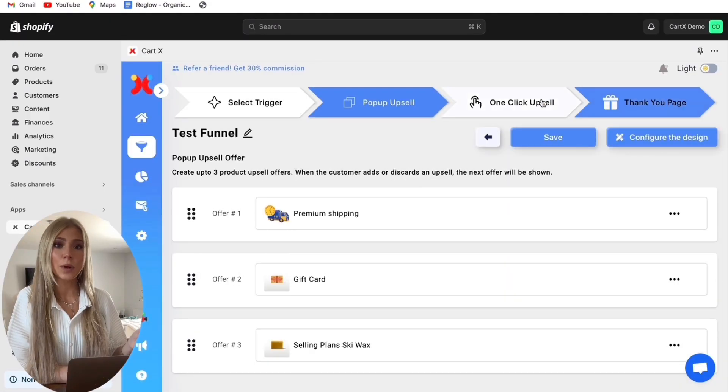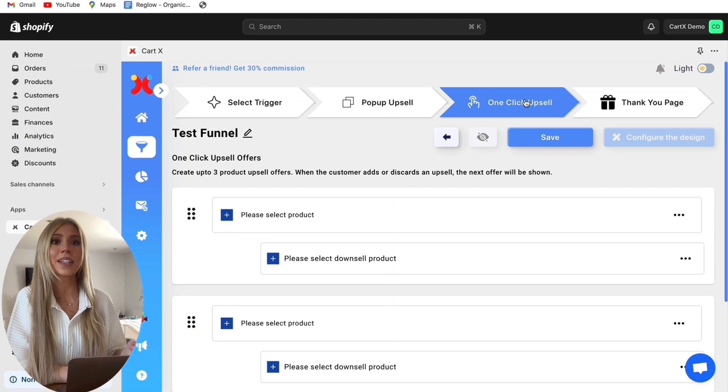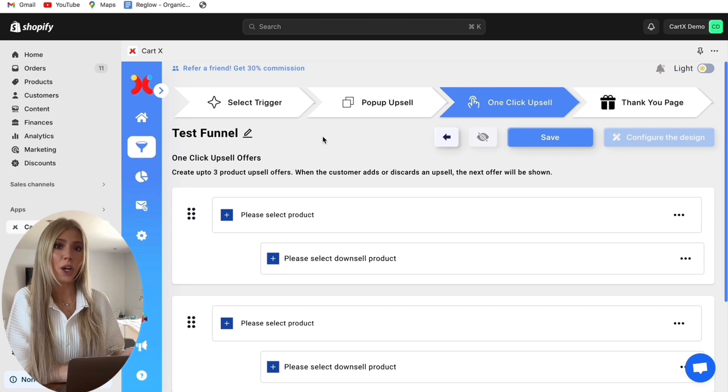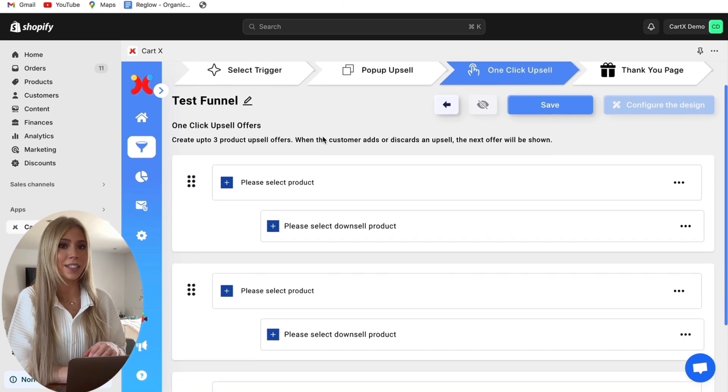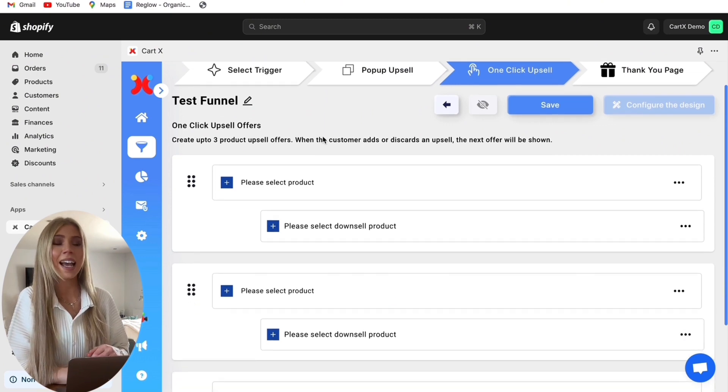Now we can jump into the one-click upsells and these upsells show once the checkout process is completed. This is great because the customers have already entered their bank details and won't need to again. So the customer is able to accept these one-click upsells without having to enter any of their bank details again as this has already been taken in the initial checkout process.